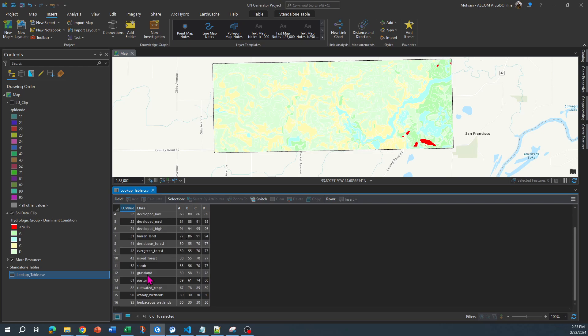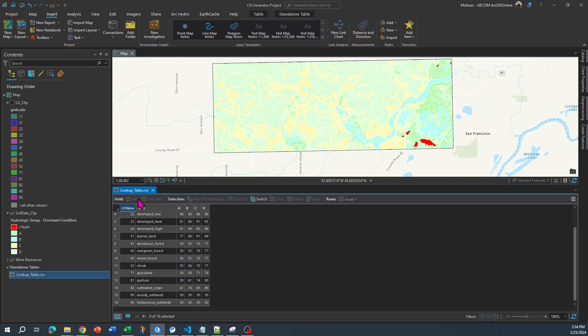For example, if you have pasture in your study area and for that specific area your curve number is B, then the model knows that it should assign the value of 61 to curve number. This is how this lookup table is going to be used in the background of the model, the toolbox.